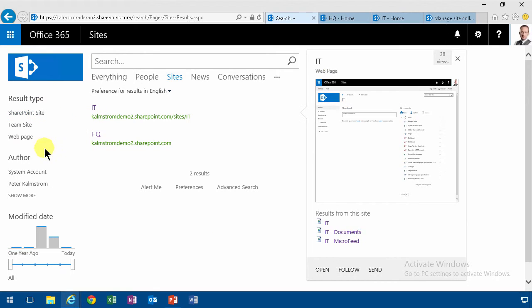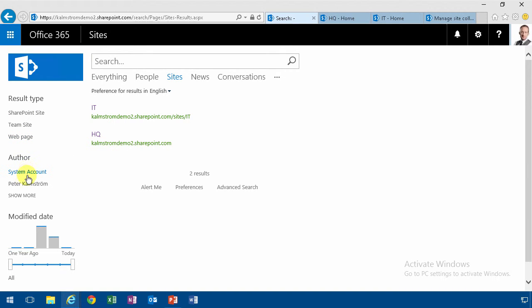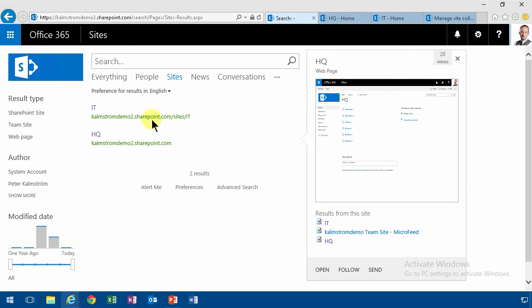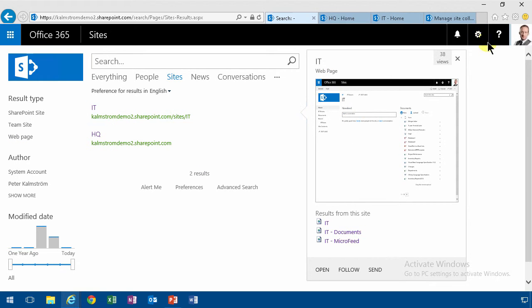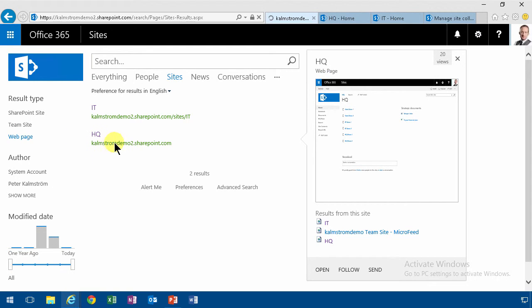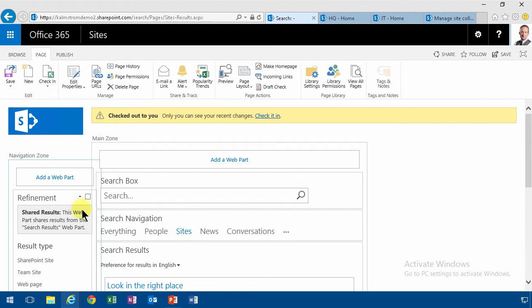As you see I'm showing a refiner here that's showing SharePoint site, theme sites, web pages, etc. And it's also showing author and all that stuff. This result type is always going to be SharePoint sites here and it's never going to be web pages. I've already done that in the search result web part here. So let's modify the refiner to not show that. That's rather worthless in this case.